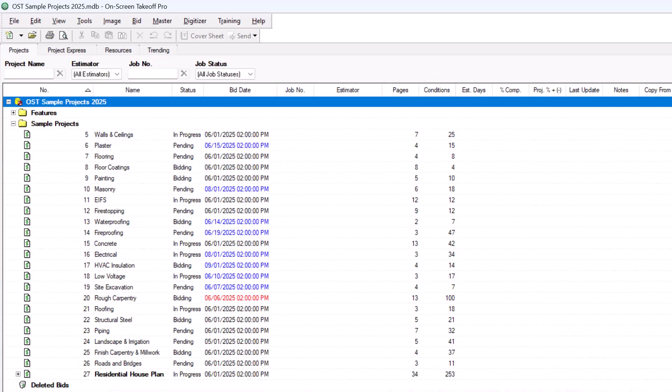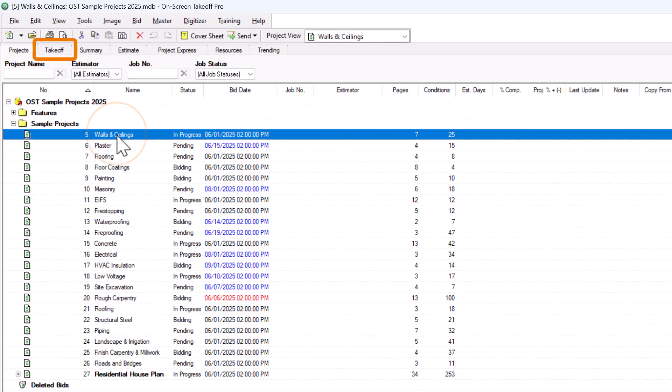You can reach the Takeoff tab by selecting a project and clicking on the Takeoff tab, or by simply double-clicking on a project.